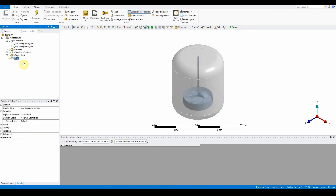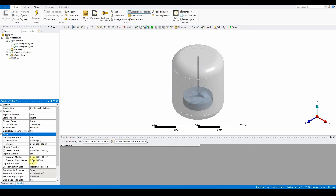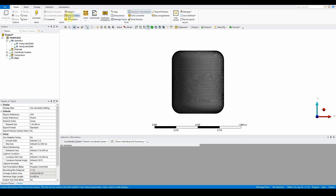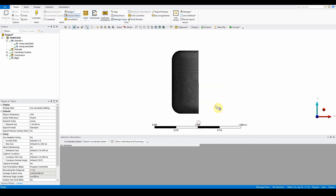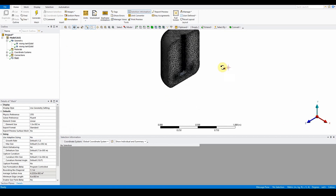Within the mesh settings, first make sure physics is set to CFD. The element size value is 1.5e-2. Keep everything else standard, ensure capture curvature is turned on, and we will apply inflation later. Generate the mesh, then click on the plus Z axis, use the selection plane to cut straight through the middle to see what's happening inside, or click ISO to view the model.